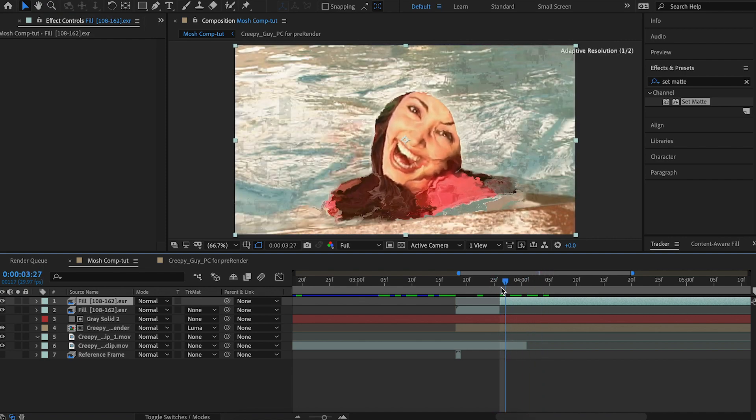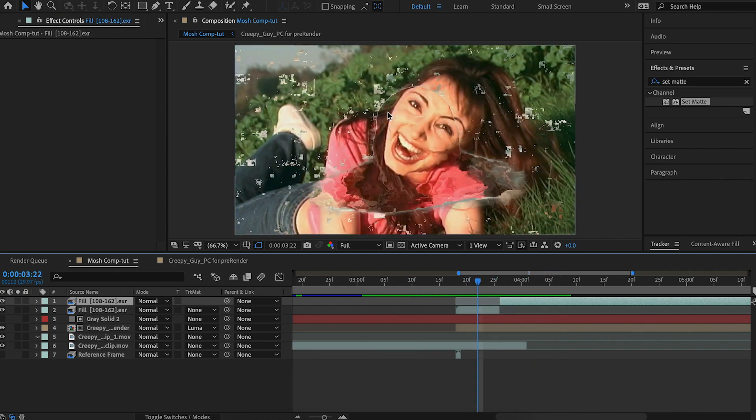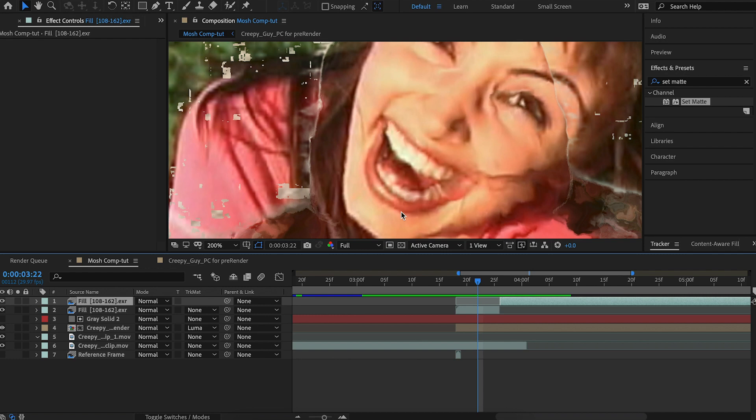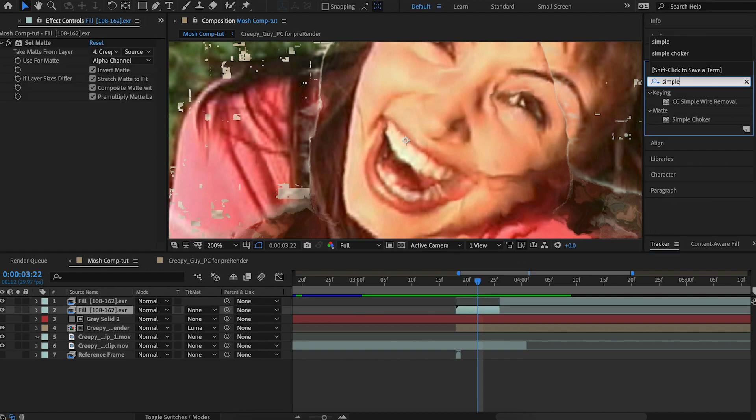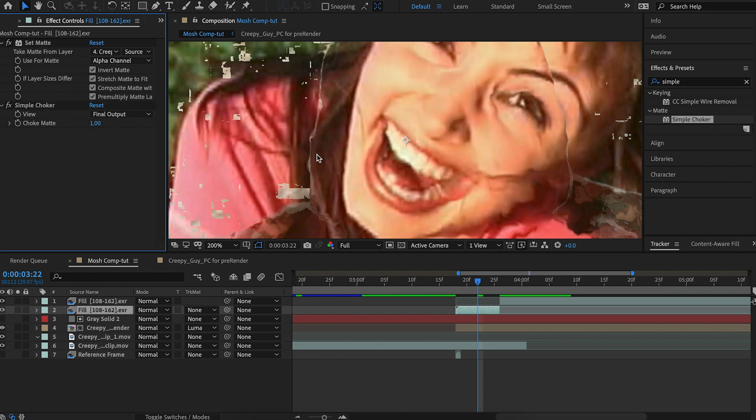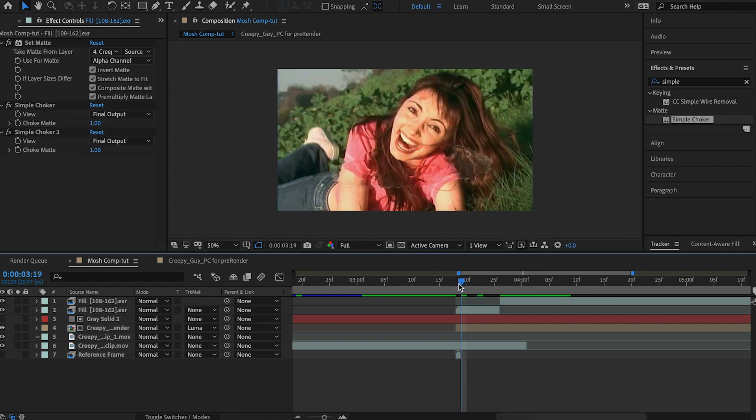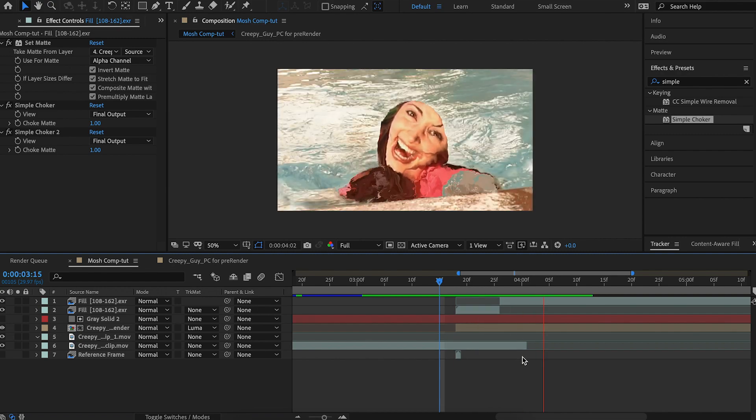So it's not there anymore. And we can see it still has a little bit of an edge. So to get rid of that, we're going to add a simple choker. And we'll choke it one pixel. And there's still an edge. So just duplicate it. Okay, let's take a look at this first transition part.